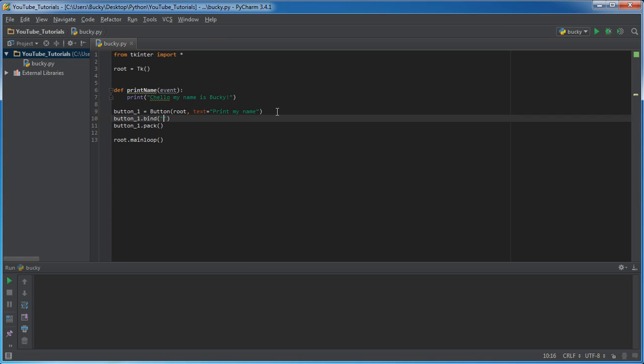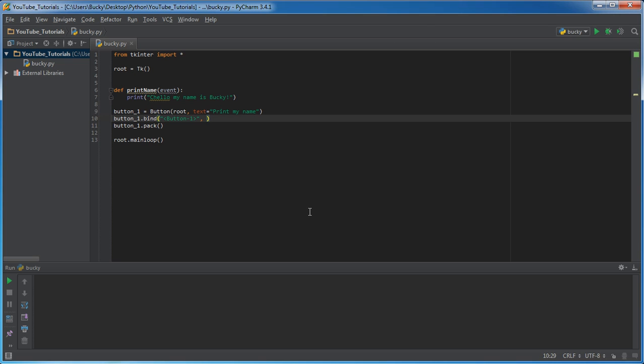the event name for left clicking your mouse button is this button minus one or button one. And make sure you put them in between this less than sign and greater than sign. So the events, they look kind of weird, but this button one is the left mouse button. So that's the event whenever you click it.